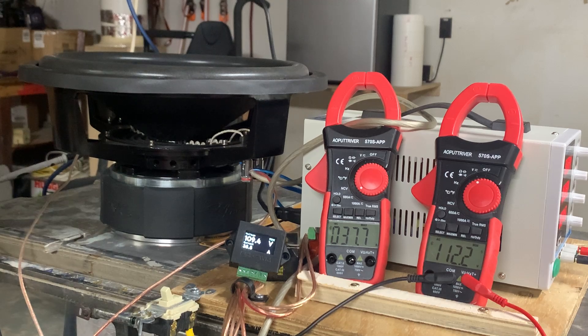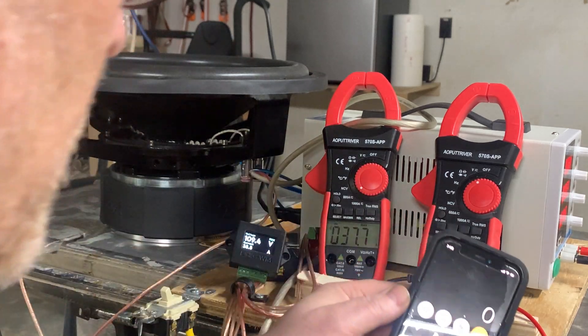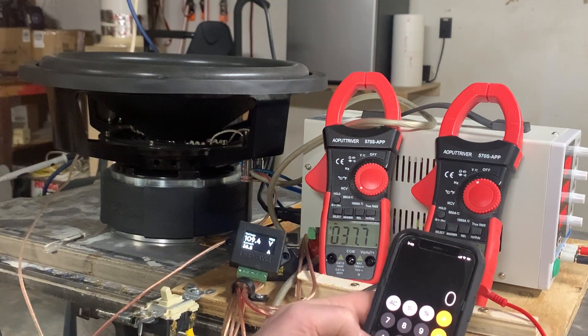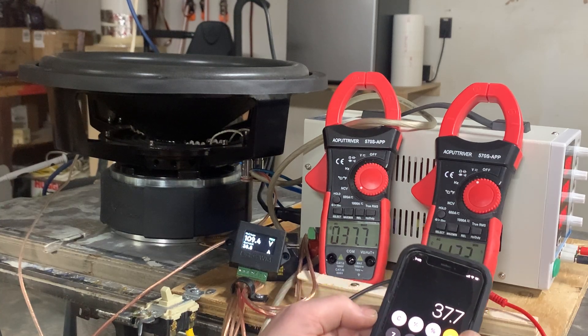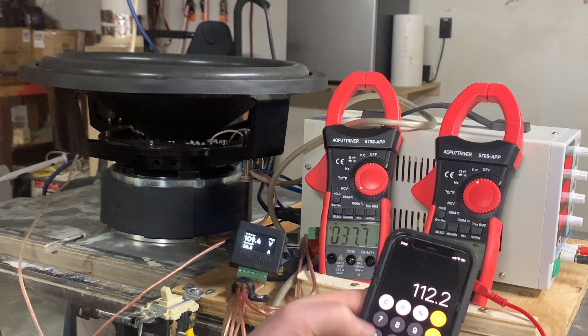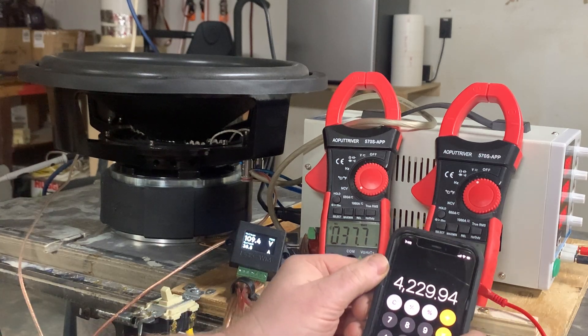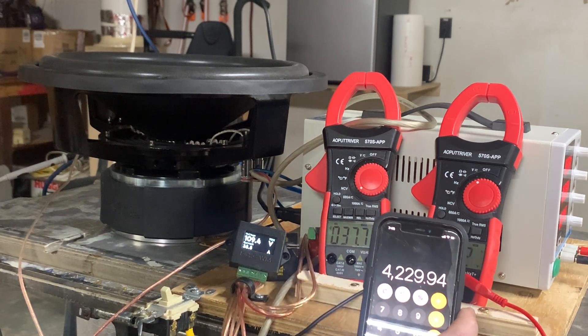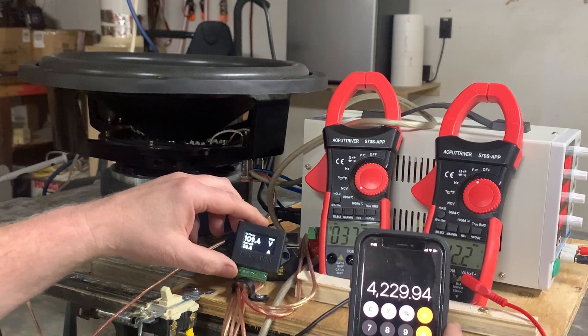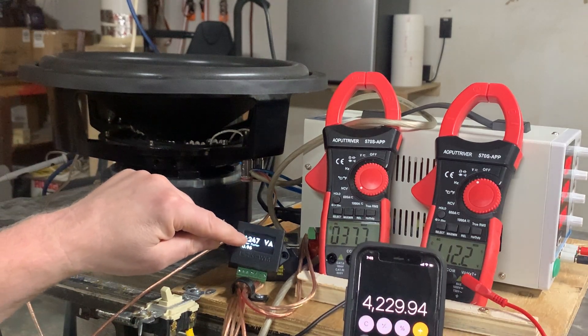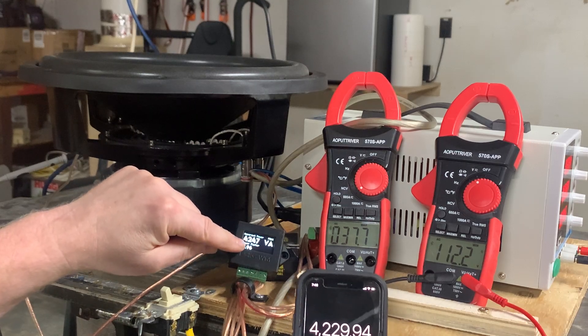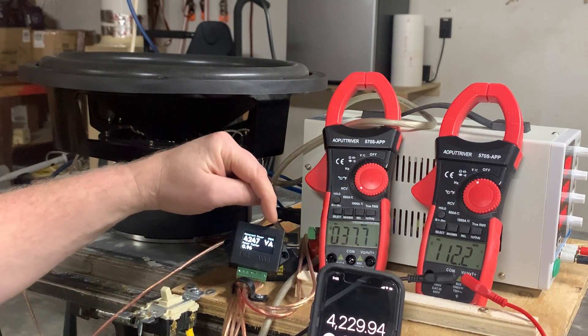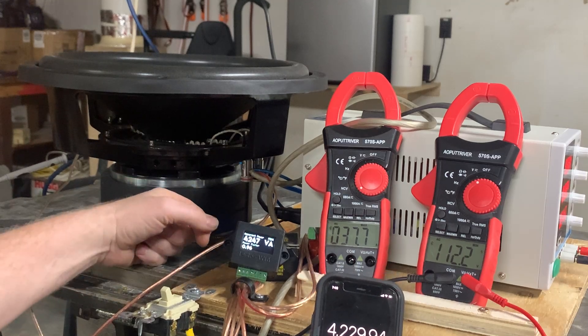So let's do old school. 37.7 amps of current times 112.2 volts, that's 4,229.94, so call it 4,230. And that's going to be our apparent power. So the Basehead Garage wattmeter is showing 4,247 volt amps with a power factor of 0.96.